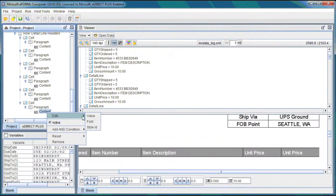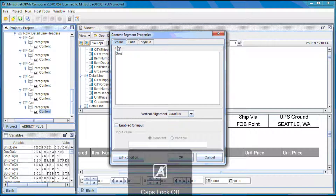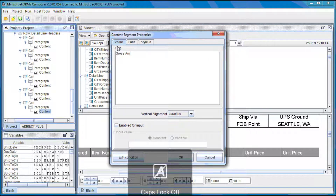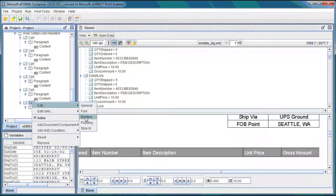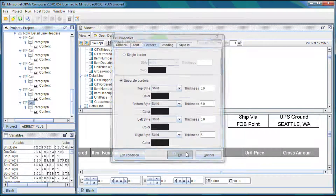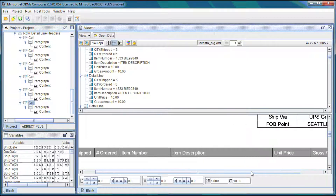Select edit and value, and we will change this to gross amount and select OK. We also want to add a border to the right of that to close it off, so we'll just add the border to the right there. The border's there and that looks pretty good.